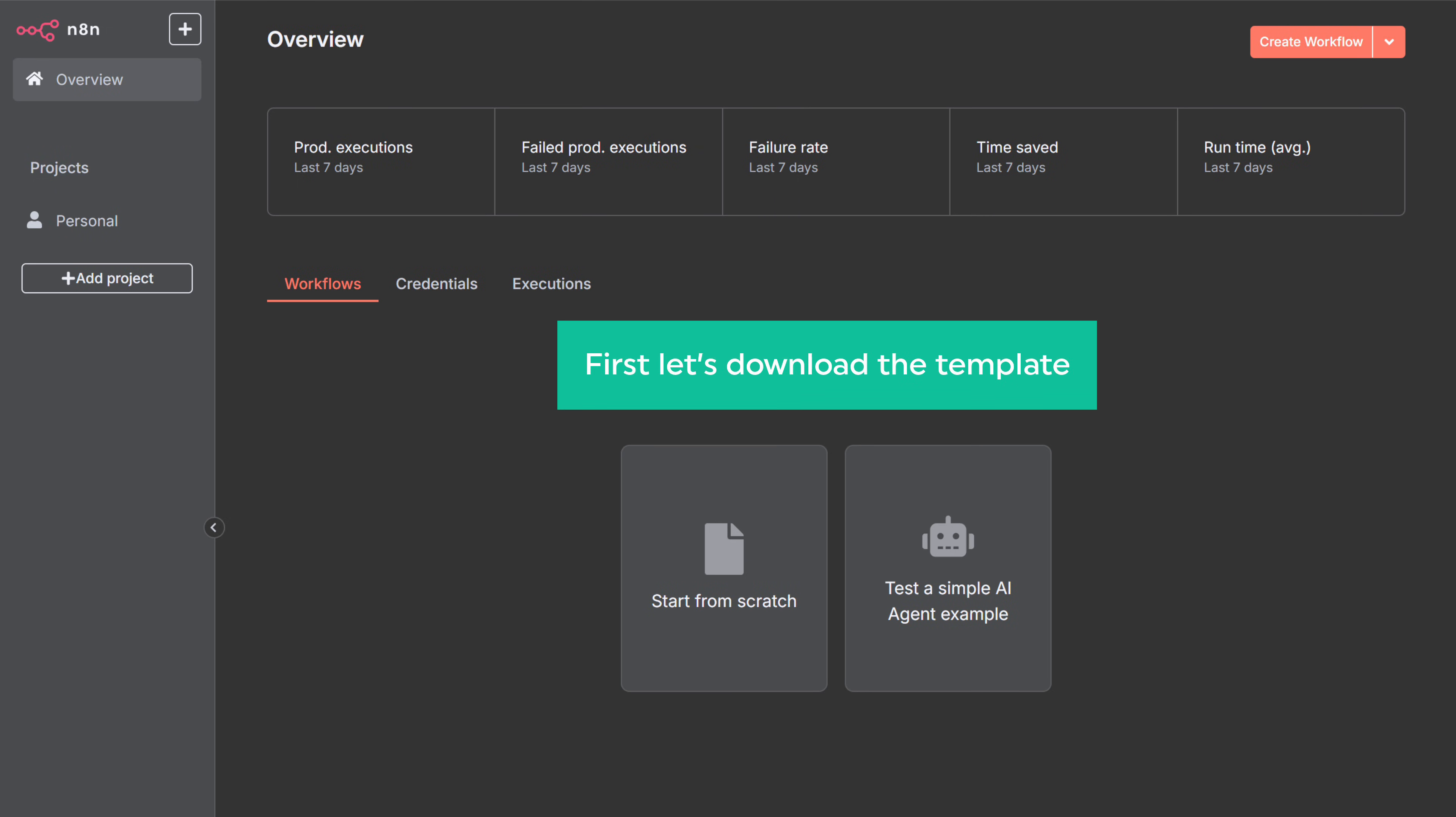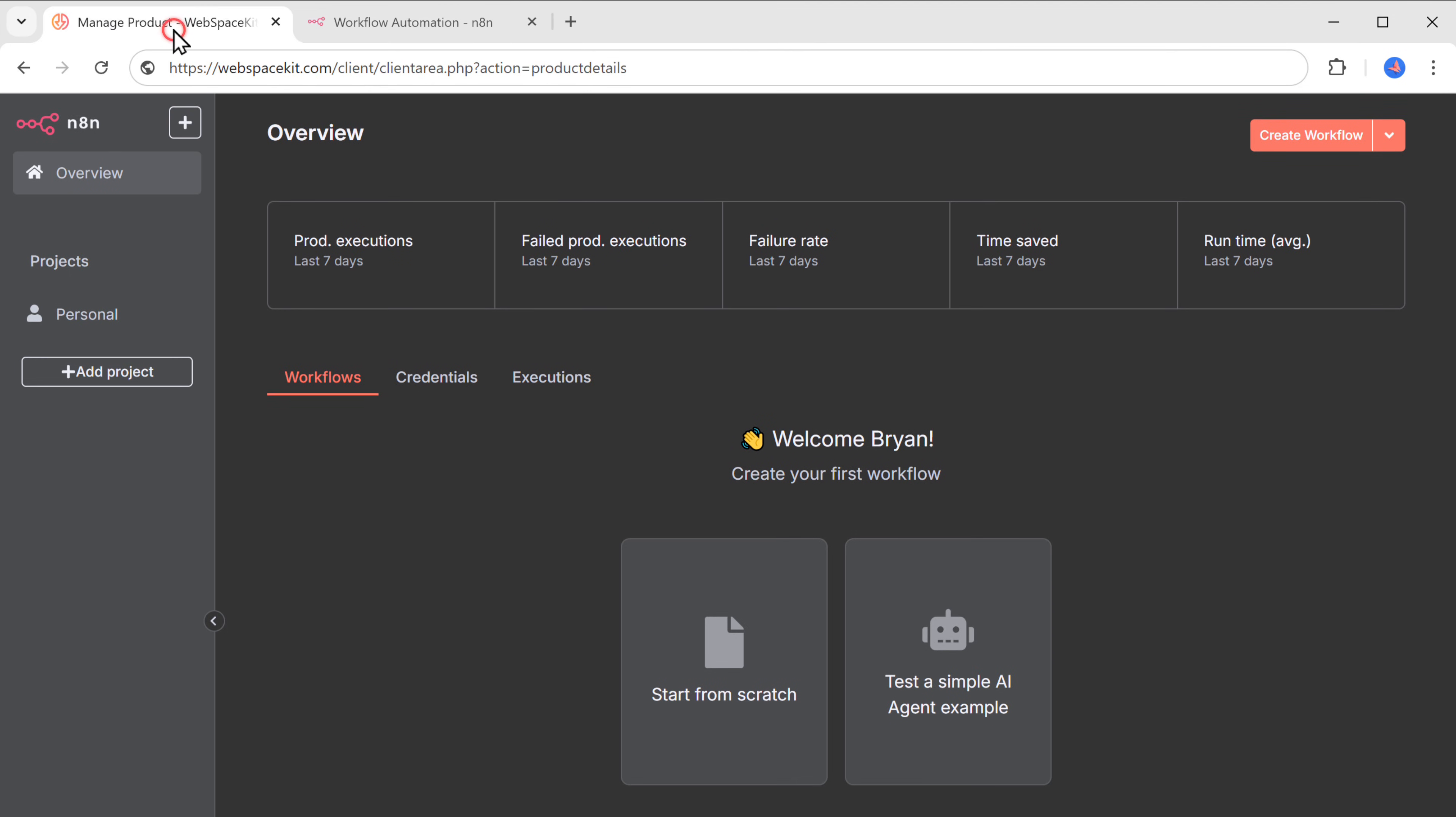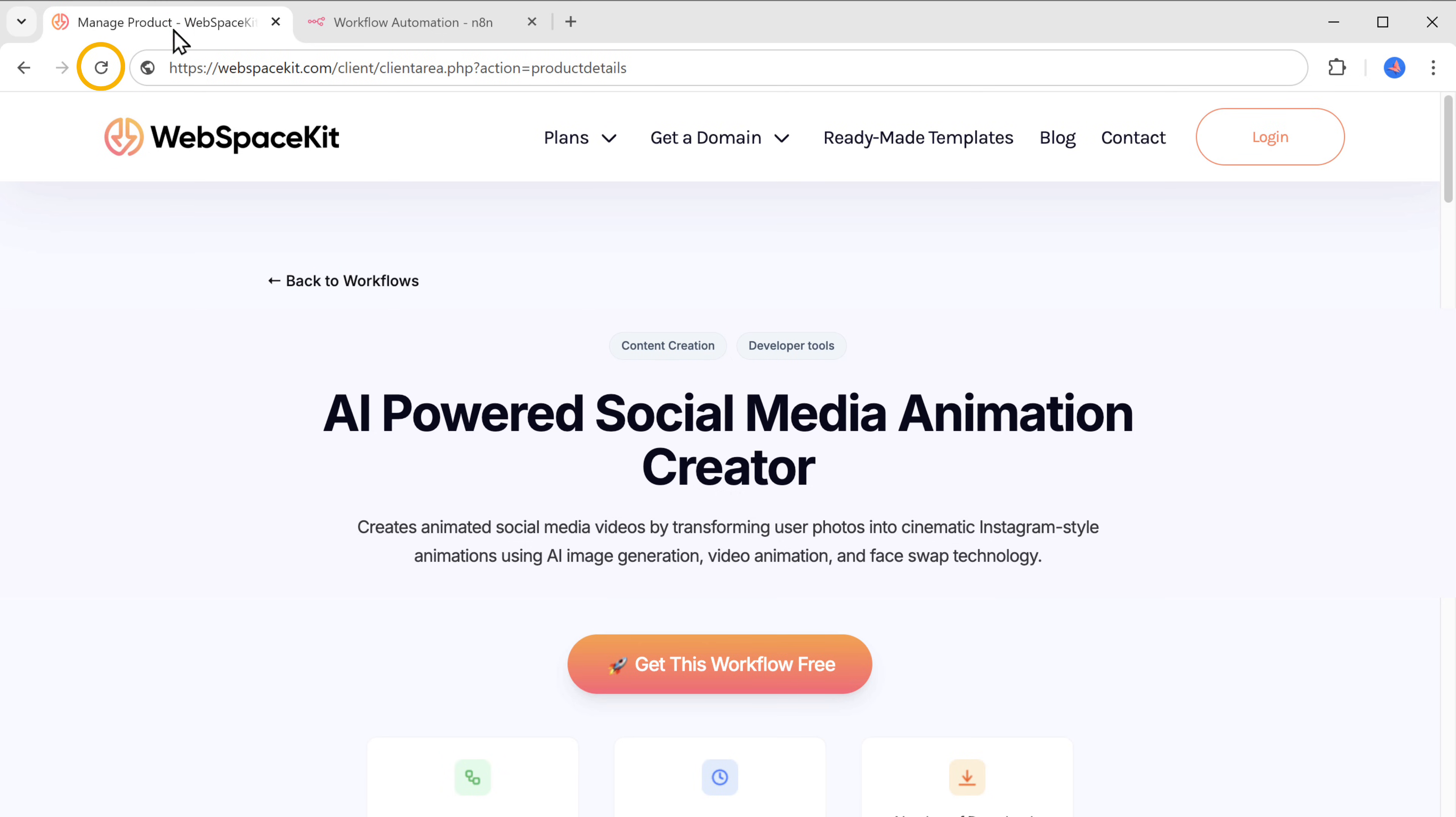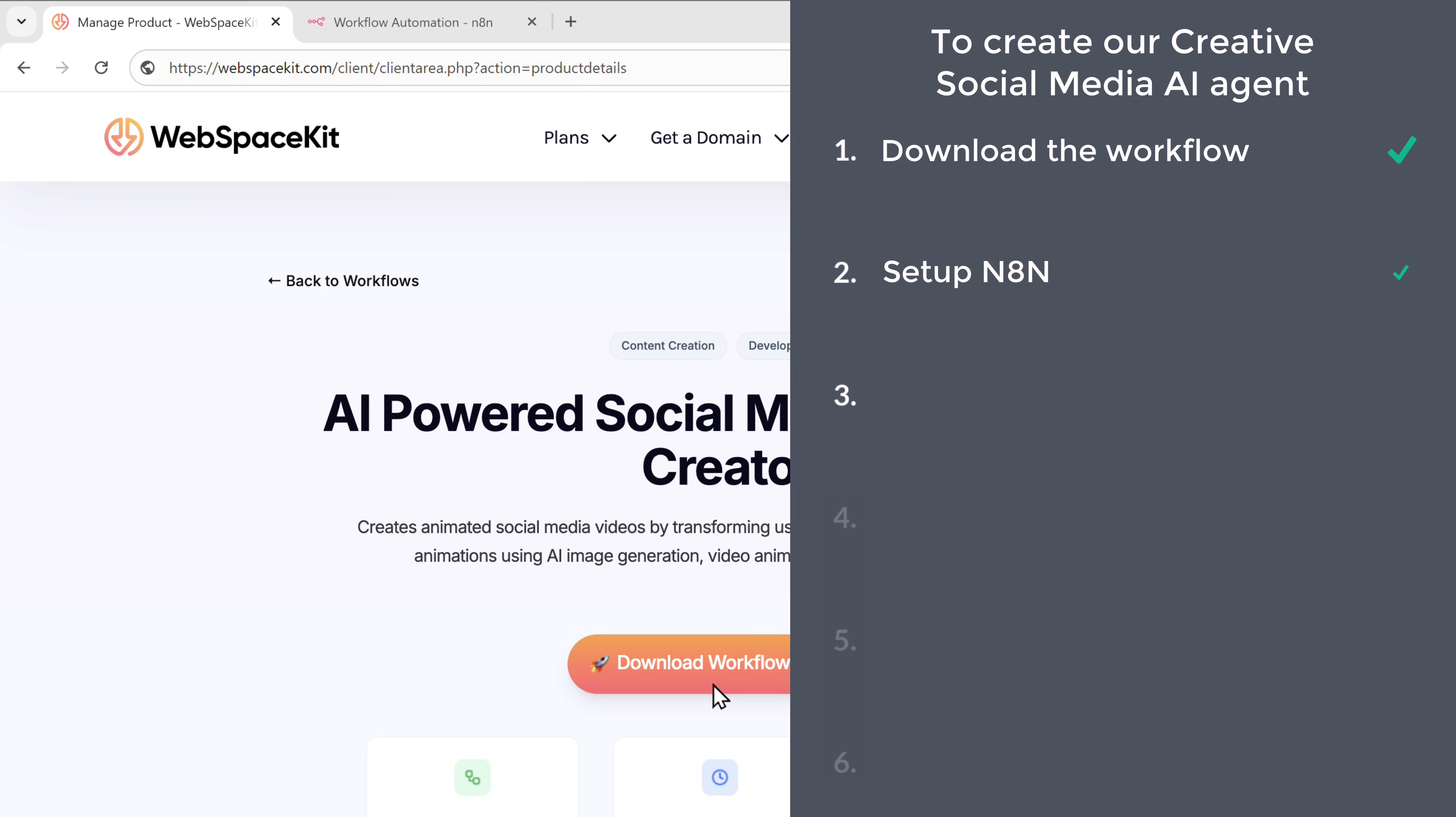First, let's download the template. Just go to this tab. Now, if we refresh the page, you can see we are now able to download this template. So just click download and the template file will be downloaded to your computer.